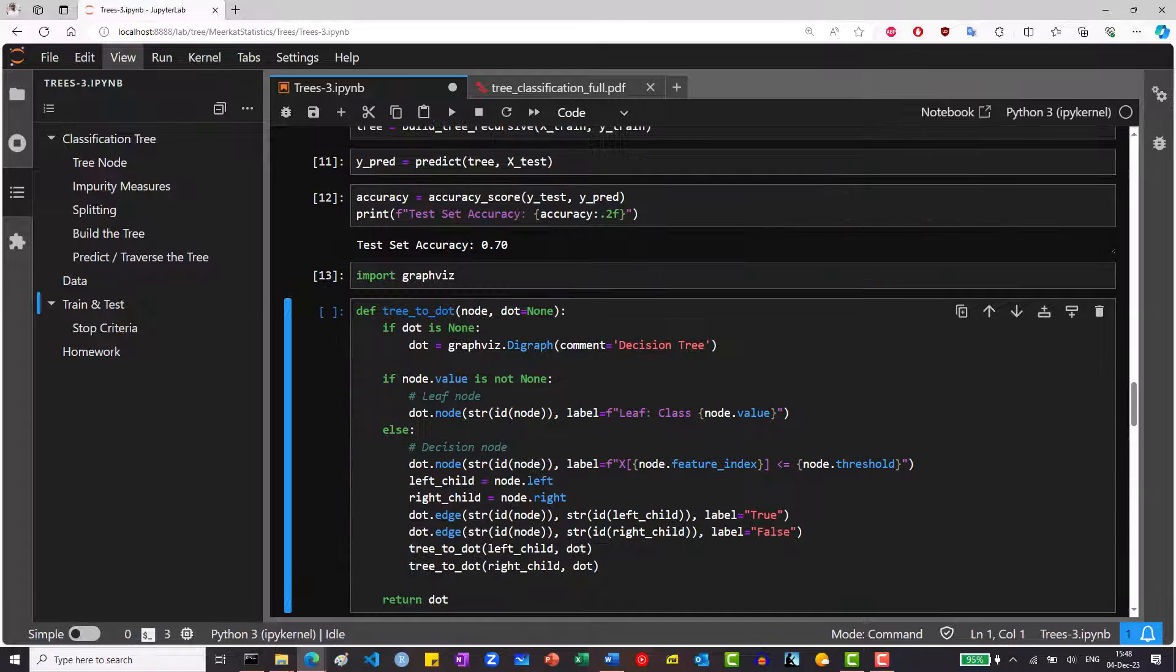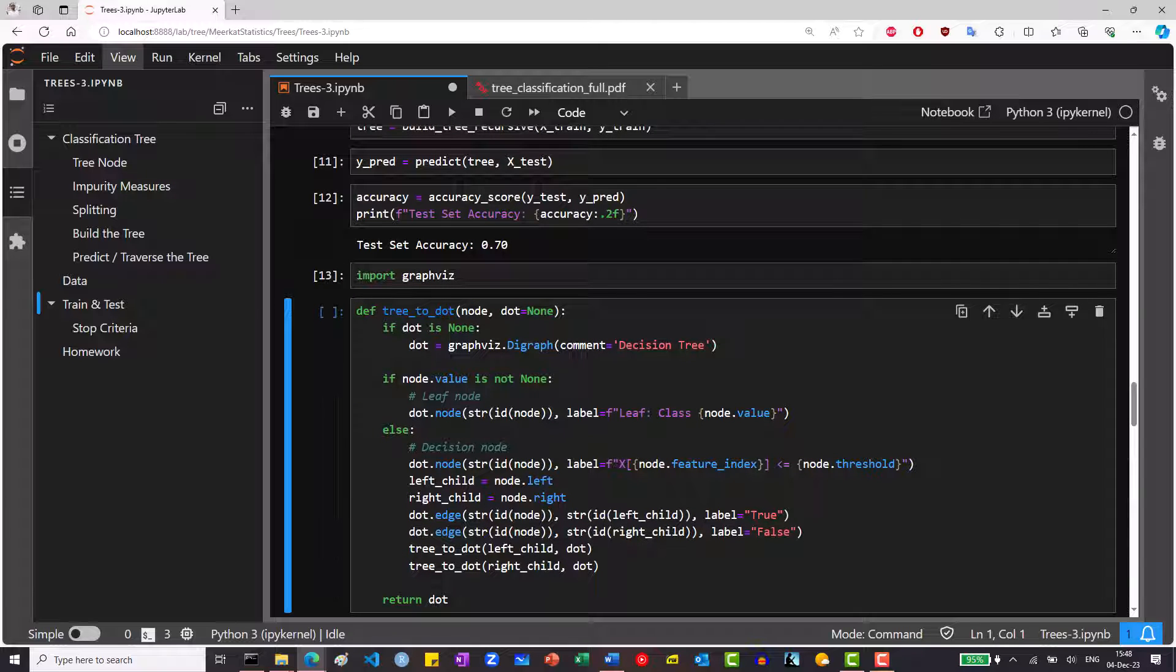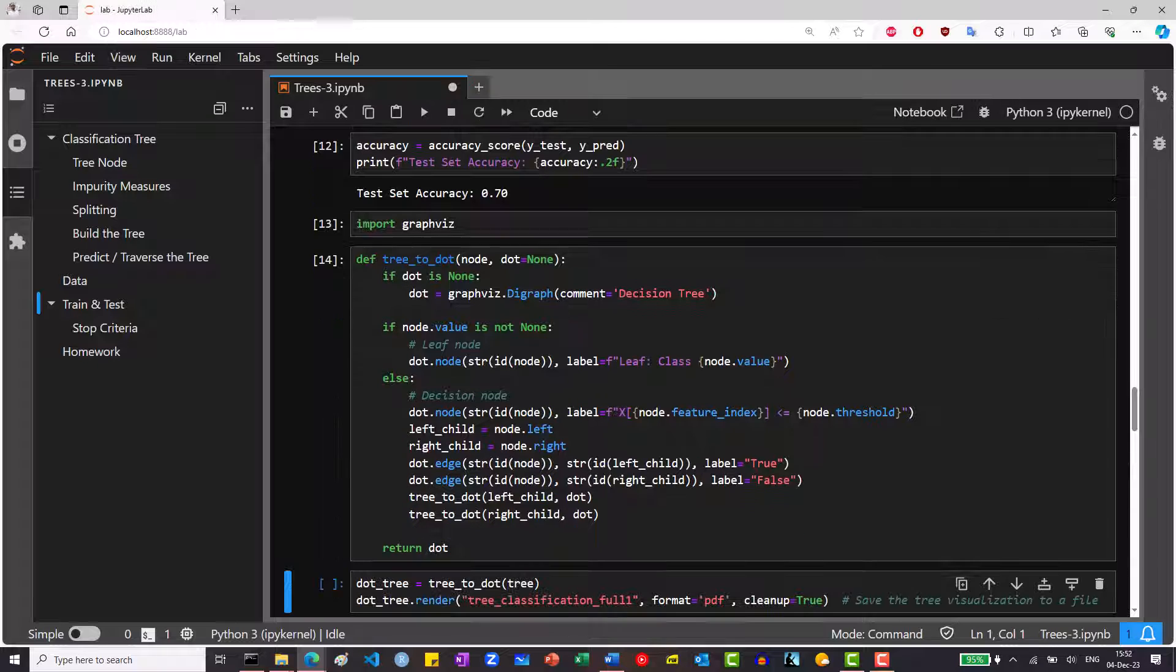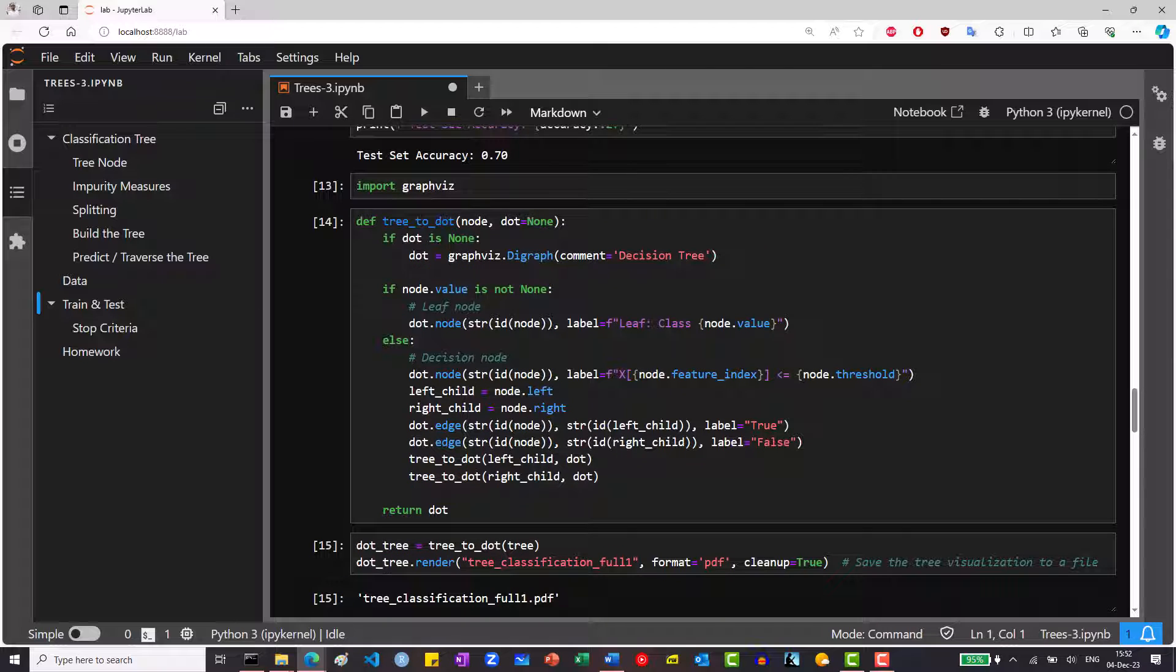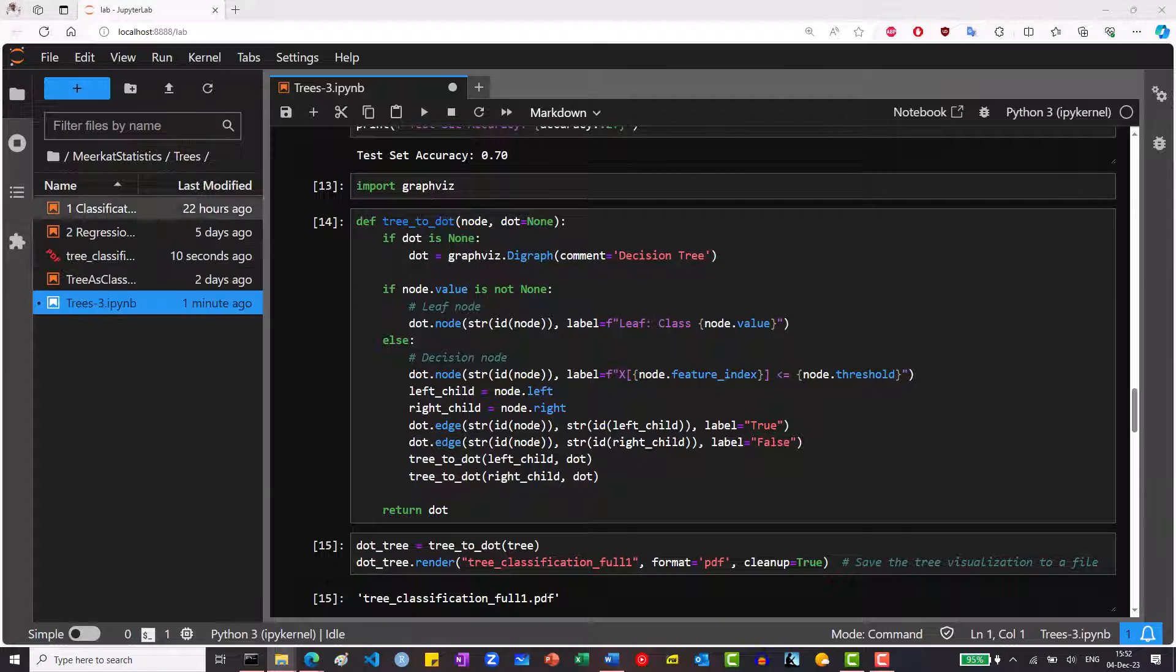To visualize the tree, I use this library called GraphViz. I had to install it both on Windows and by using pip. And this is a helper function to translate the tree object to the necessary format. We can visualize the tree now.